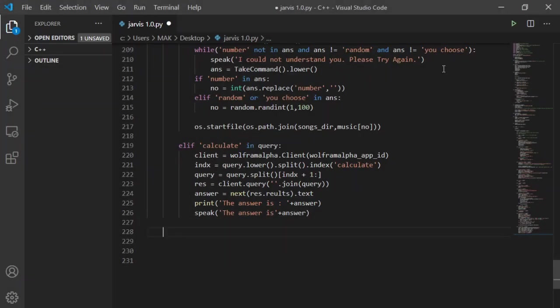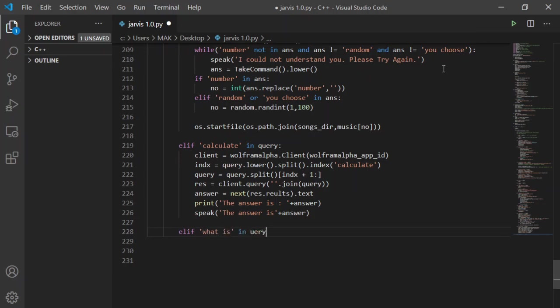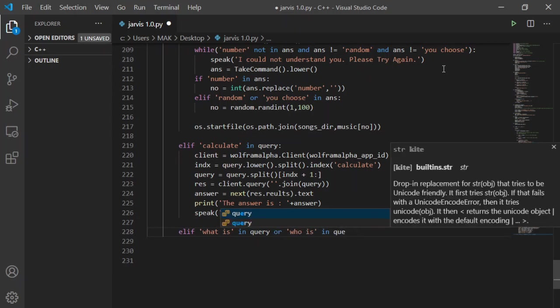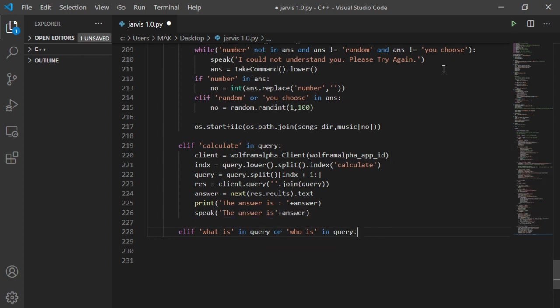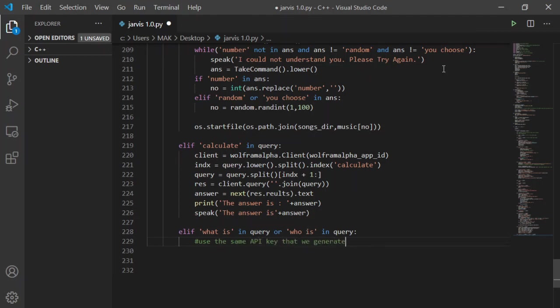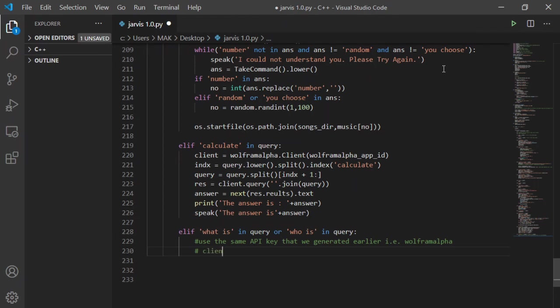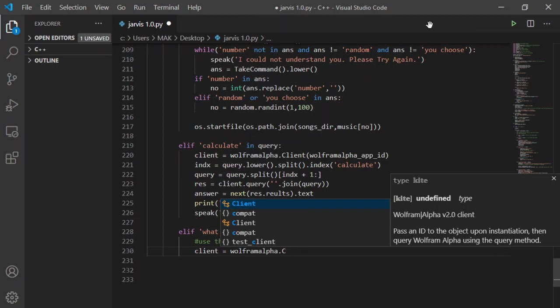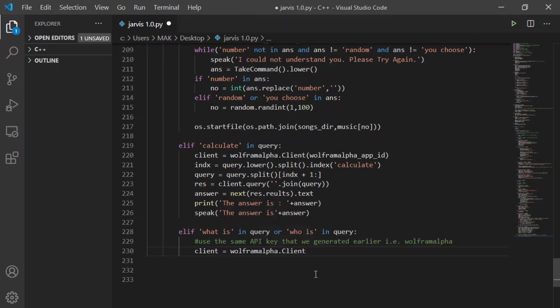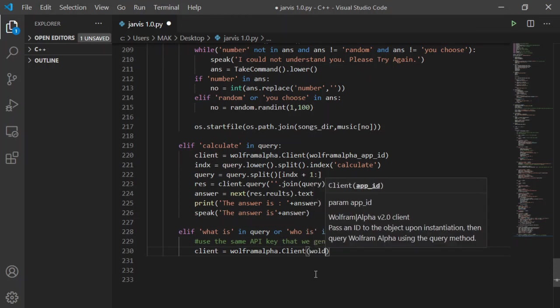Now I will modify the Wolfram Alpha function and use Wolfram Alpha API to next extent than doing just calculations. I will try to see if it can answer questions or not. So let's see it through. I don't need to install anything new now. I will just create an if statement here if user asks what or who questions. This will use the same API key that we generated earlier. Now I will create a new variable client and take it equal to client function from Wolfram Alpha with app ID as input just like we did in the calculate function.